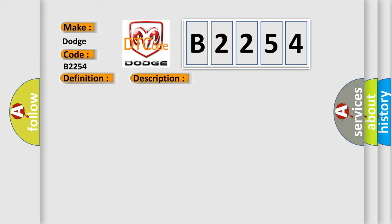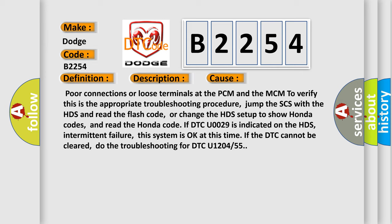This diagnostic error occurs most often in these cases: poor connections or loose terminals at the PCM and the MCM. To verify, this is the appropriate troubleshooting procedure. For example, jump the SCS with the HDS and read the flash code, or change the HDS setup to show Honda codes, and read the Honda code. If DTC U0029 is indicated on the HDS, for example intermittent failure, this system is okay at this time. If the DTC cannot be cleared, do the troubleshooting for DTC U1204 or 55.